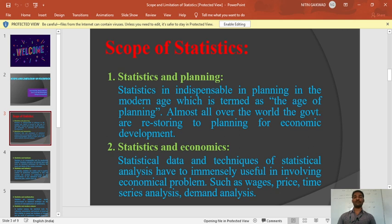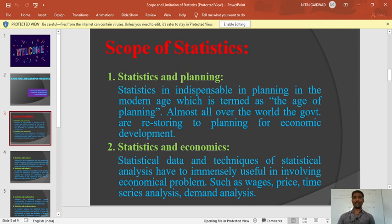Scope of statistics — point number one: statistics and planning. You might be thinking how statistics is included in planning. We are commerce students, so we know very well what planning is. Planning means to plan something. When we are planning something, we should follow statistics because without statistics, planning is not complete. We follow time and numbers in planning, so statistics is included in planning.